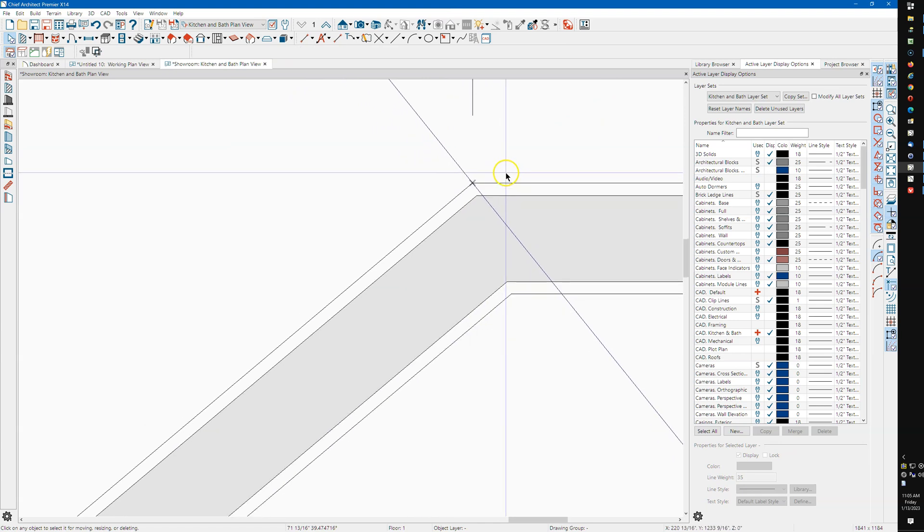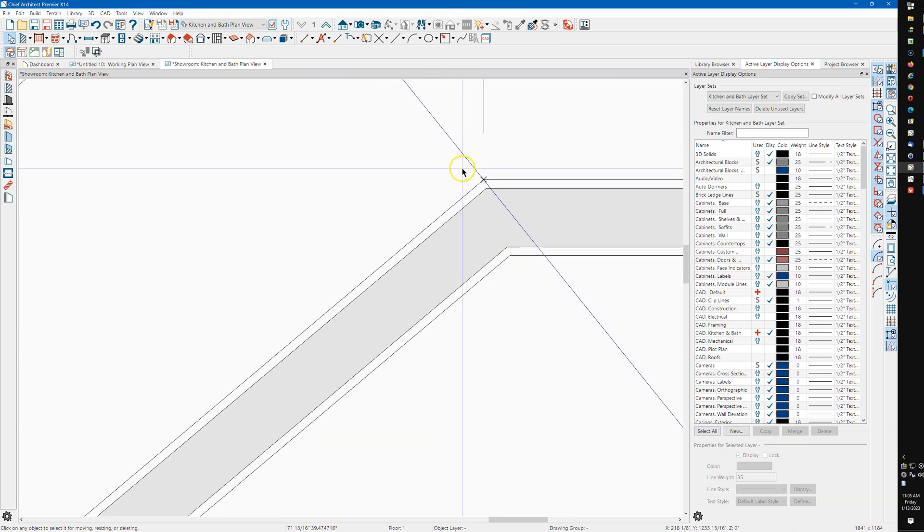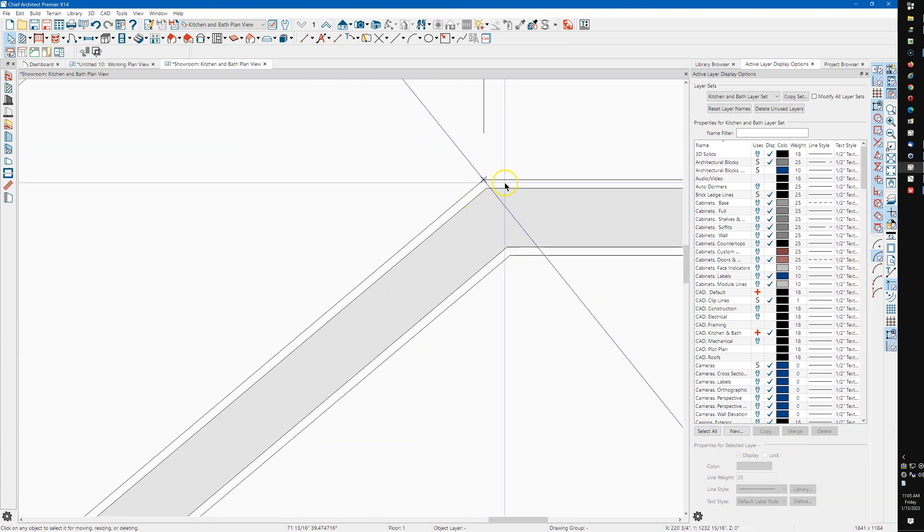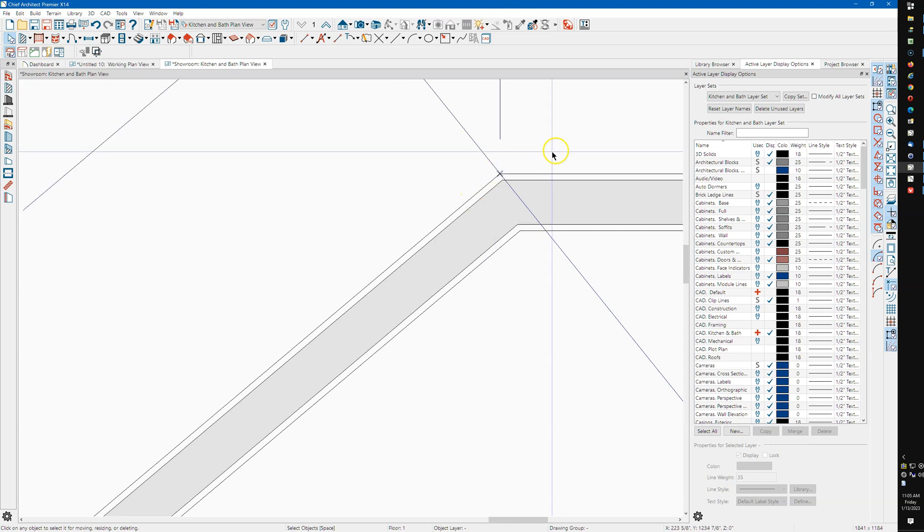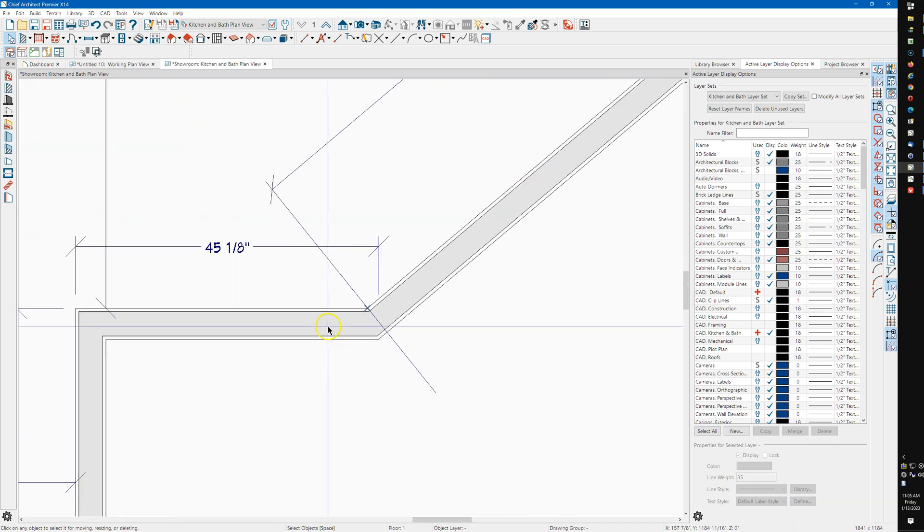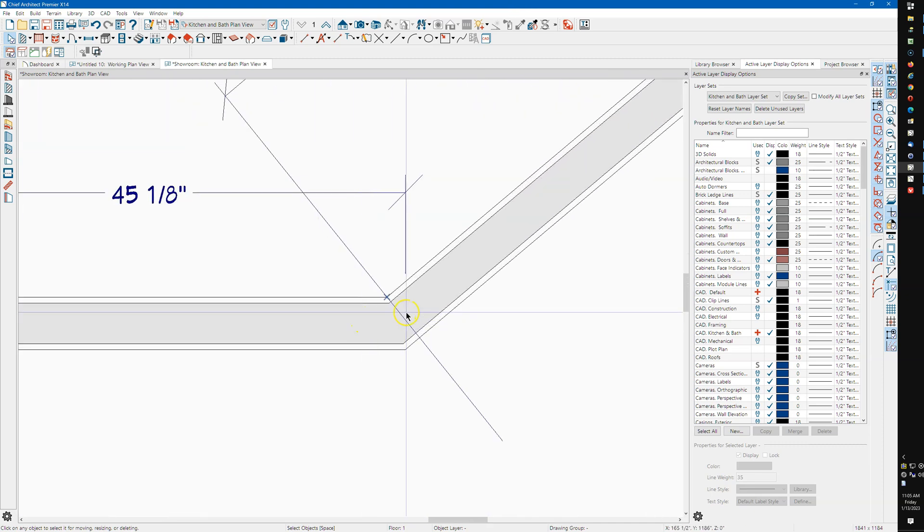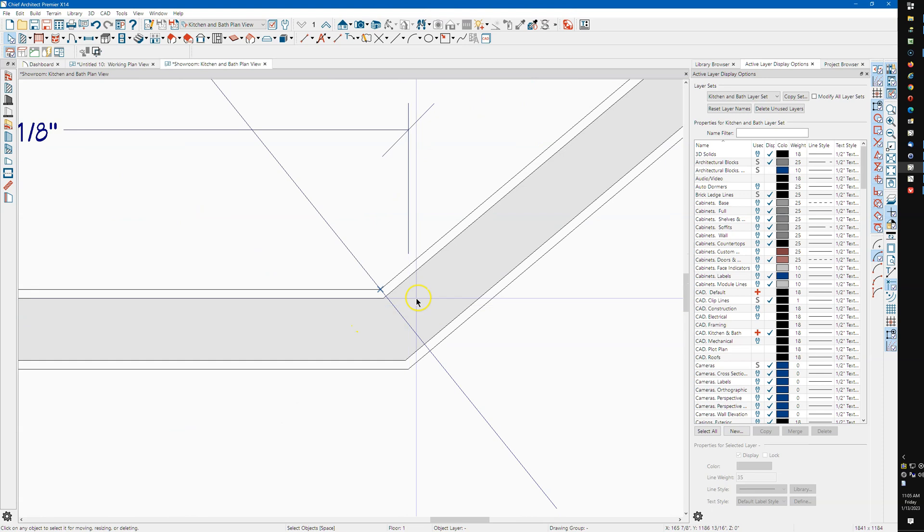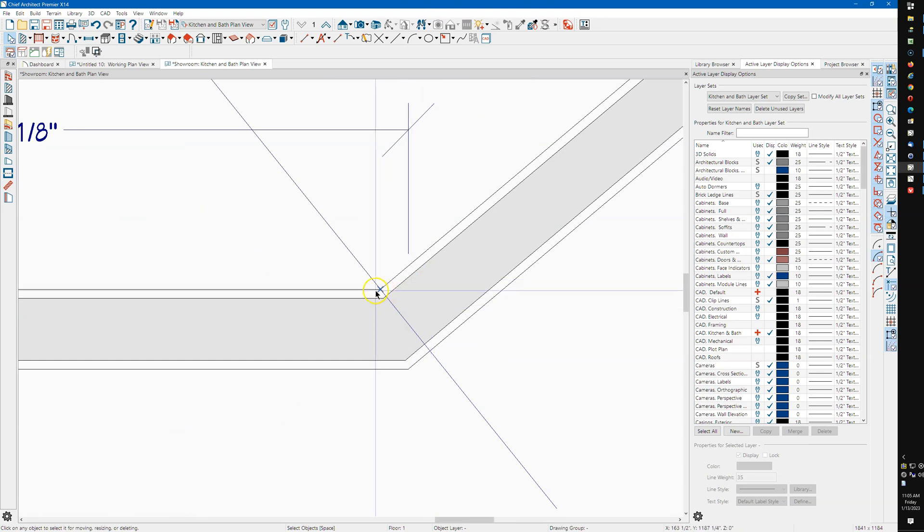And that looks like it's, you know, this wall and this wall intersect at that point, and this wall and this wall intersect at that point.